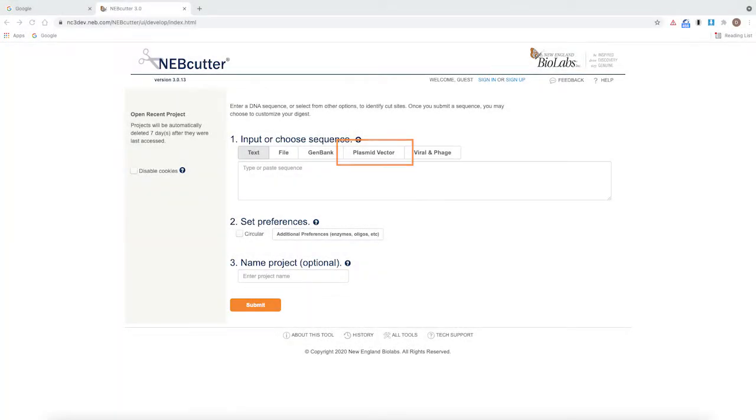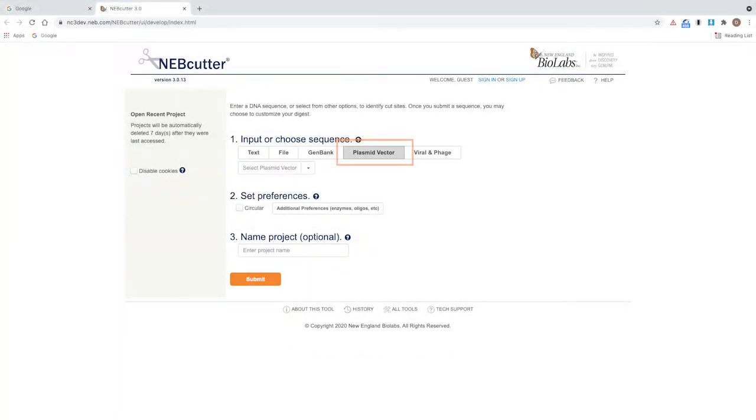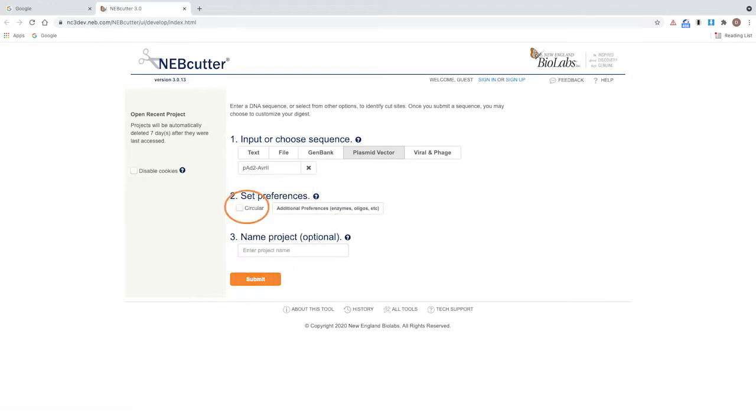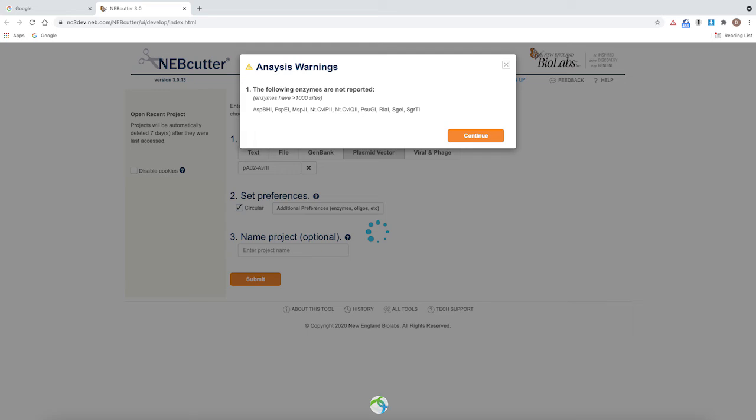First, select the plasmid P82AVR2. Select circular. Then, click submit. Read any warnings that appear and click continue.